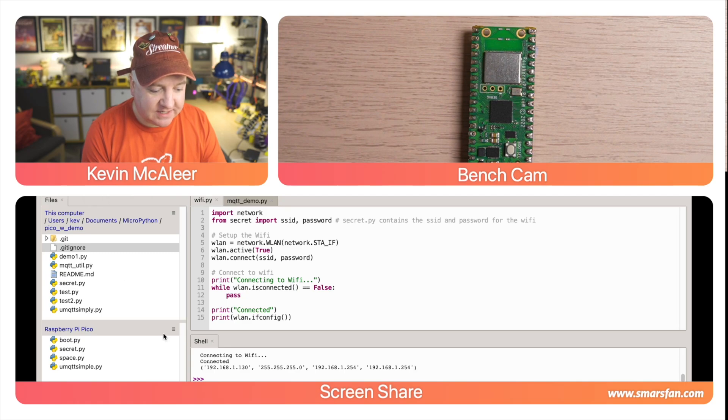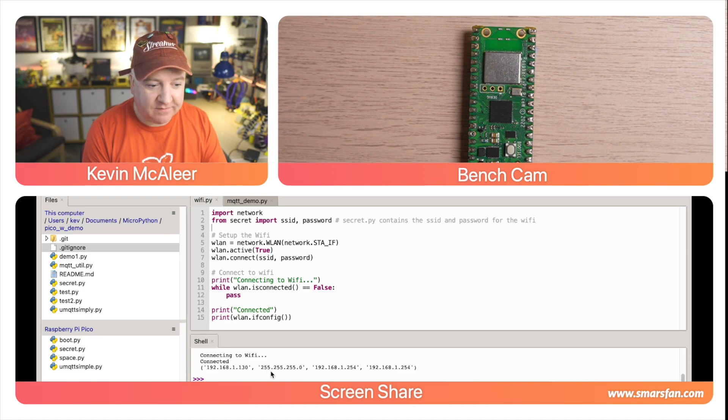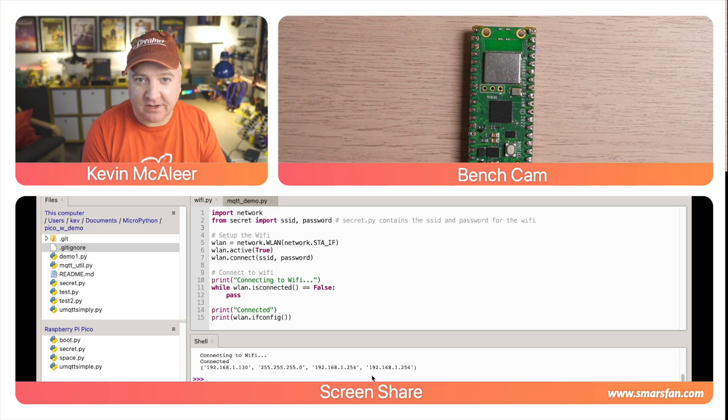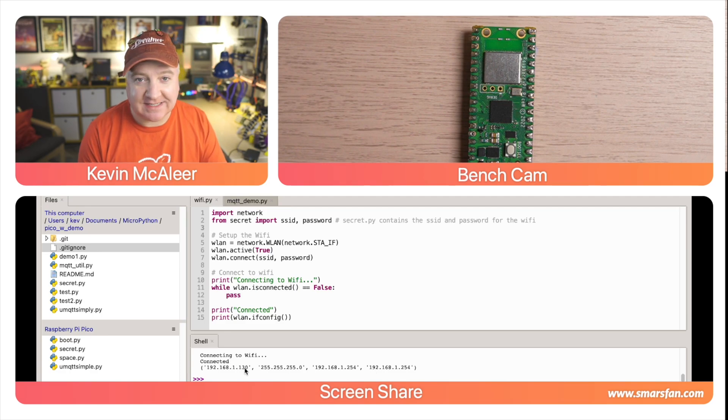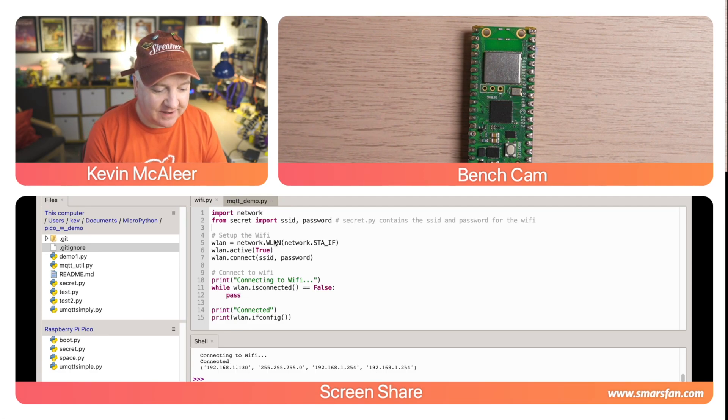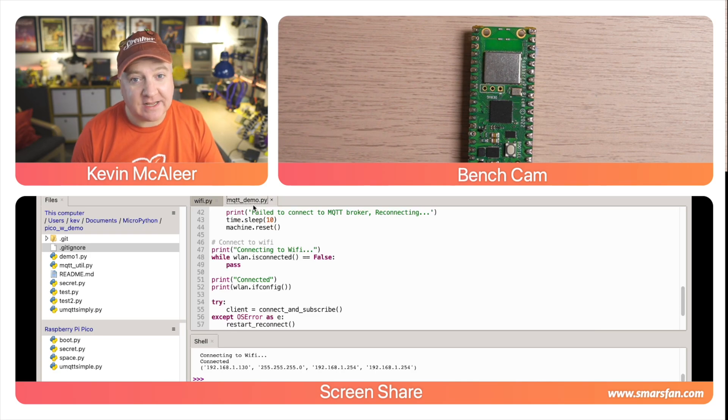Let's run this and see what happens. Now you can see it says connecting to Wi-Fi... connected. There's the IP address of this Pico - 130. We have the network mask, we have the router, and then the DNS server as well. So we can see that's how we connect - that's how easy it is to connect to Wi-Fi.